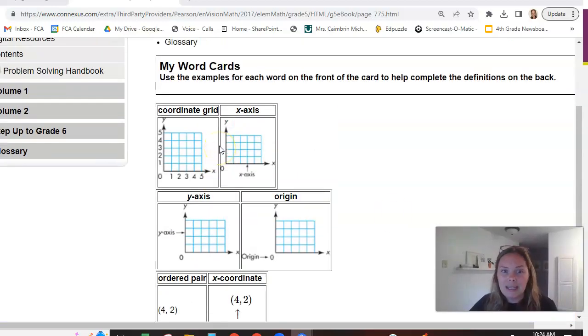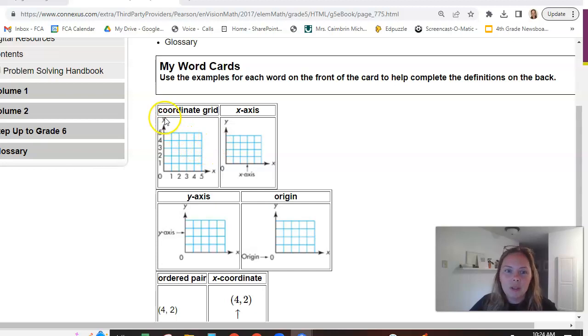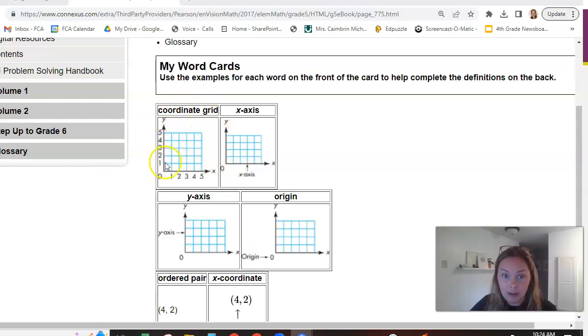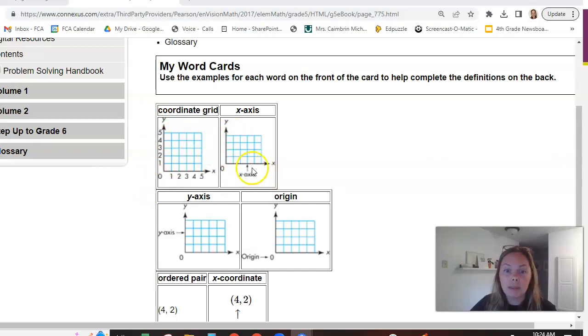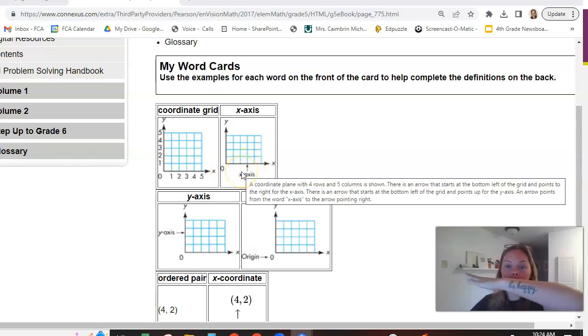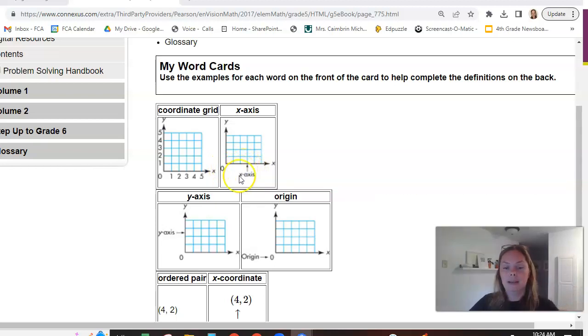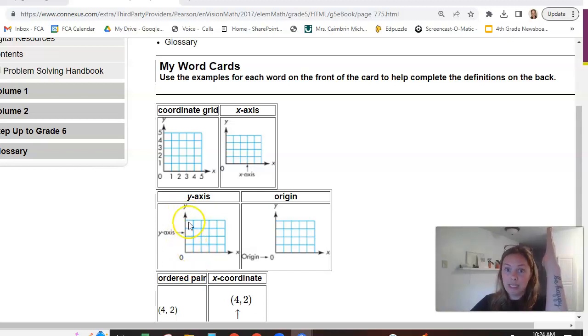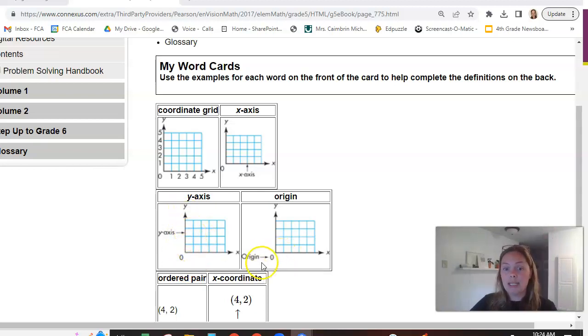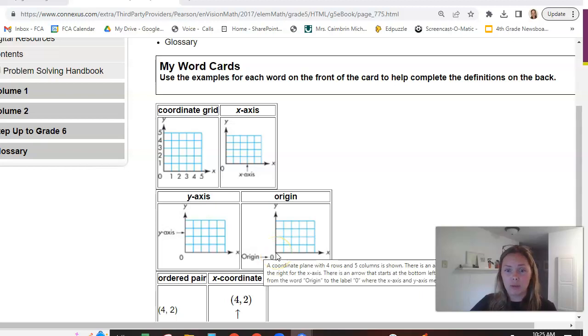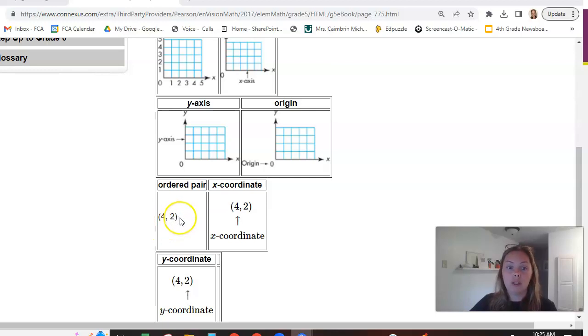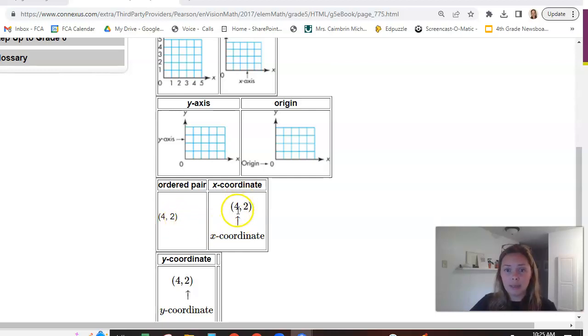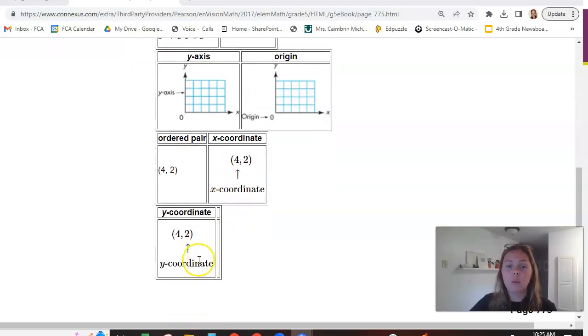So the reason I like it is because it has a picture with it. So the coordinate grid, obviously it's just the little graph, the thing that looks like graph paper with the numbers. The X-axis, it shows us here at the bottom. It's pointing to the bottom line. Remember, it's horizontal like the horizon. The Y-axis vertical line and it's pointing to it. The origin is at zero. It's always going to be right down here in the bottom corner. Ordered pair, just like I showed you, this one is four and two. The X-one, X-coordinate always comes first. Y-coordinate always comes second.